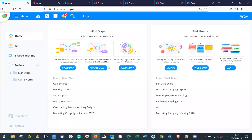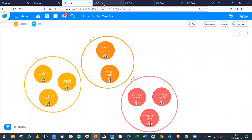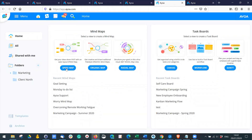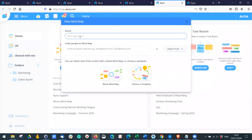As an alternative to meetings, you could also use mind mapping as a way to generate ideas and make sure everyone's voice is heard. I'm going to create a speed map, which is a great way of collaborating with different people.